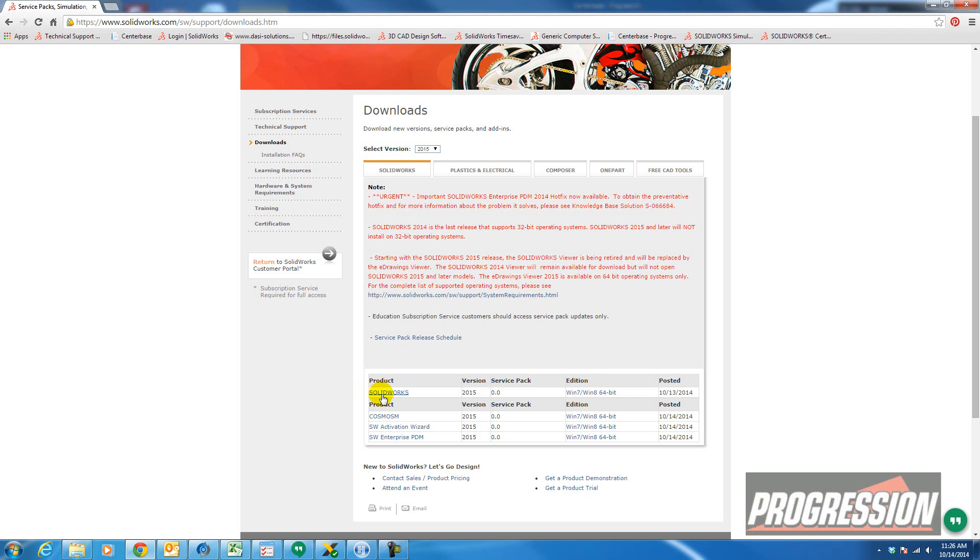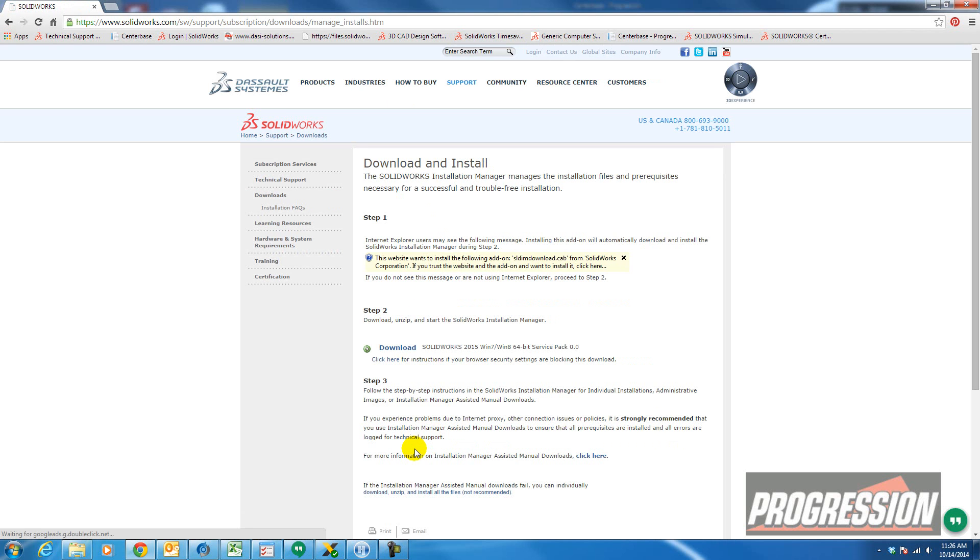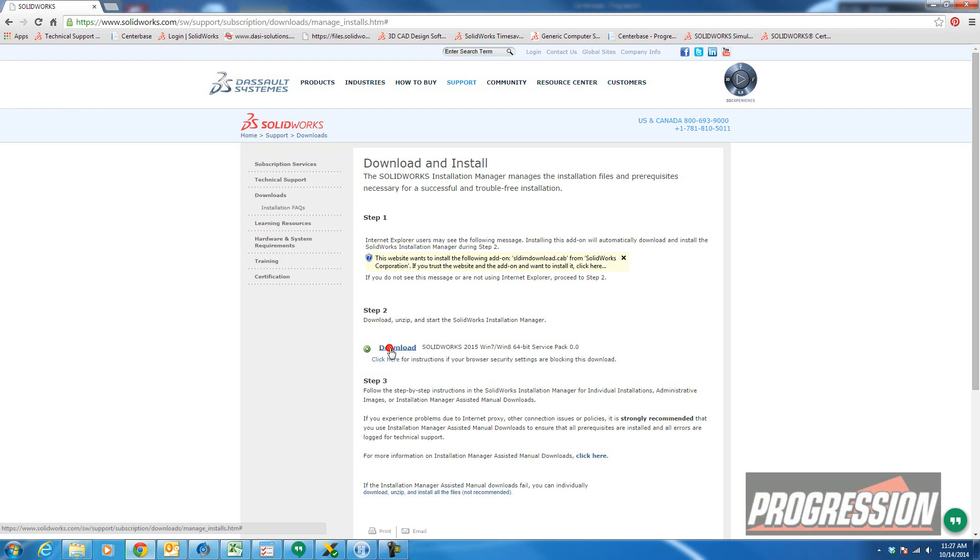So I'm going to select SOLIDWORKS for Windows 7, Windows 8, 64-bit. Accept the agreement. There's a warning here and then you can go ahead and select Download.